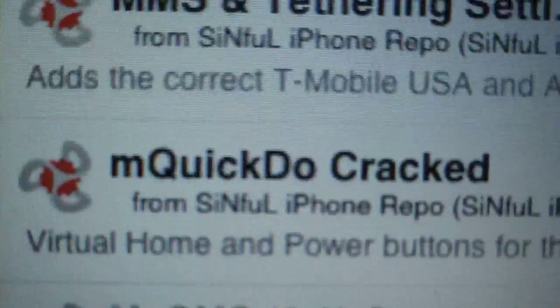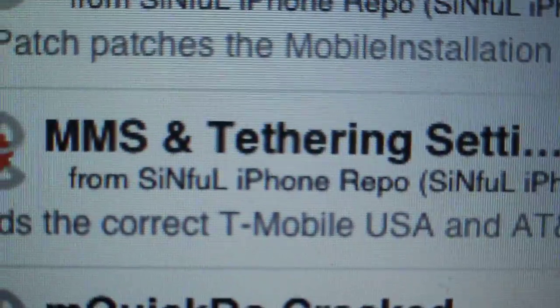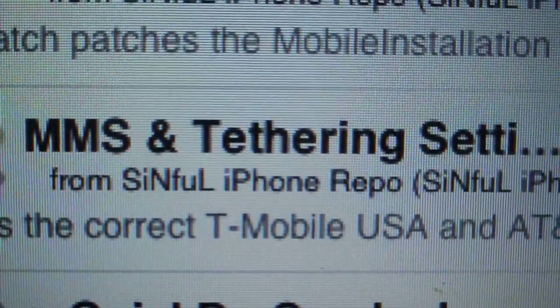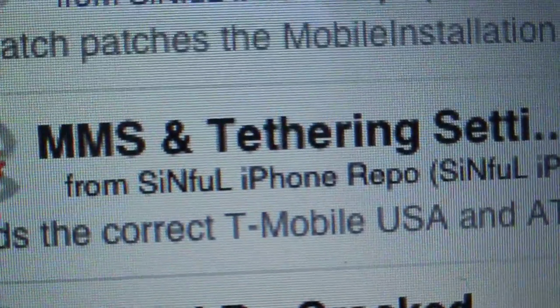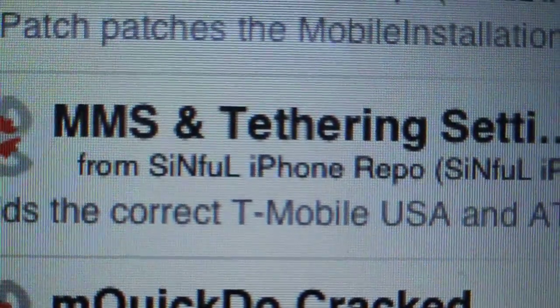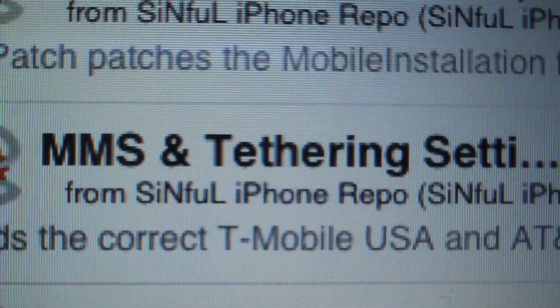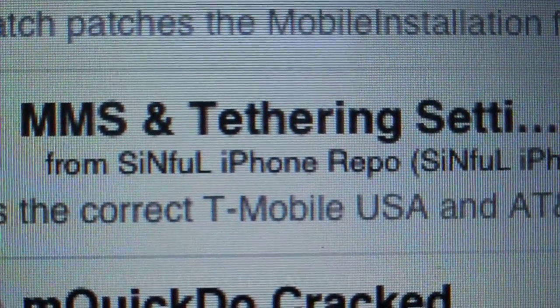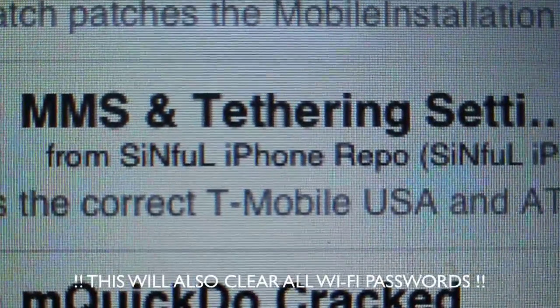Once you have the Sinful iPhone repo, go into it and look for — I have a 3GS running on 3.0 — there it is: MMS and Tethering Settings. You just install that and it gives you directions to go into your Settings, then to your Network settings, and clear all your network settings.